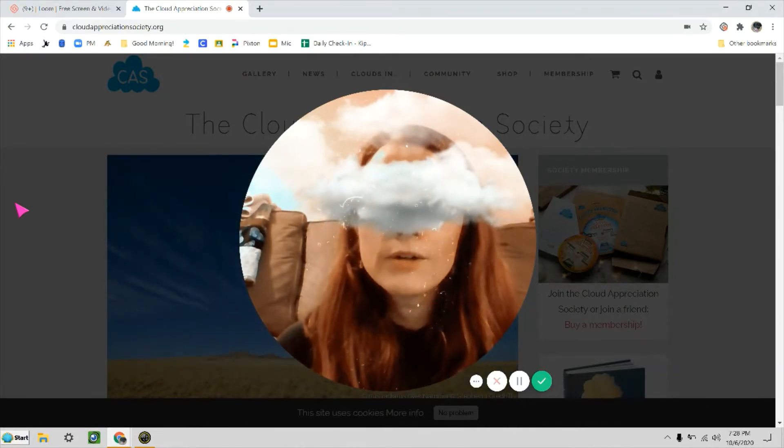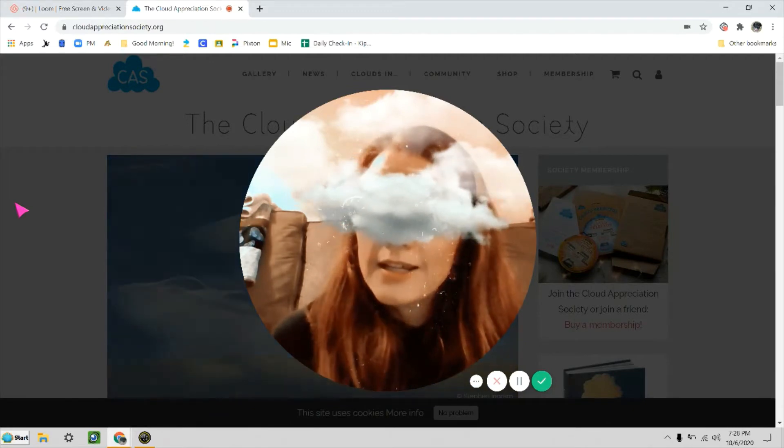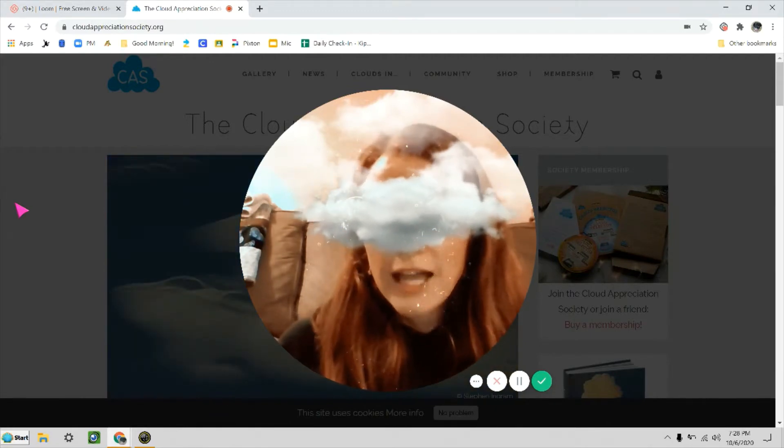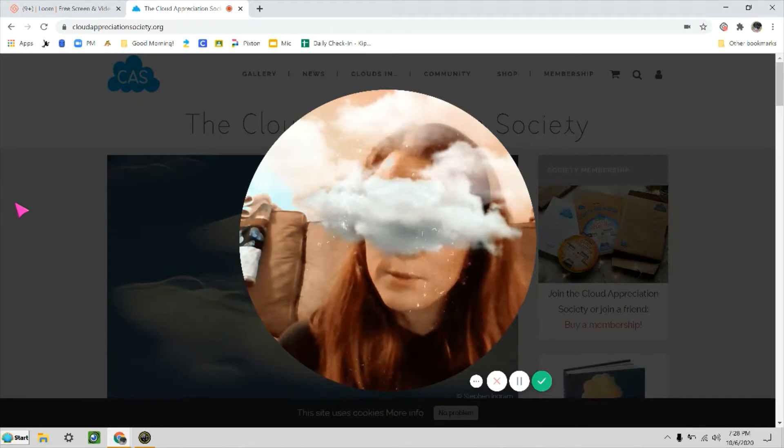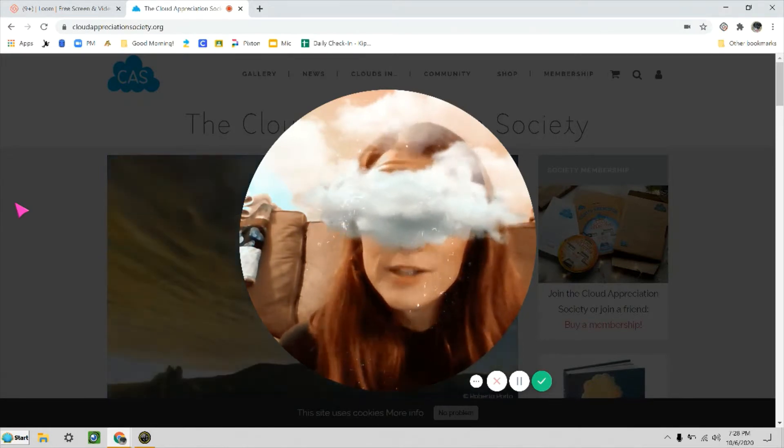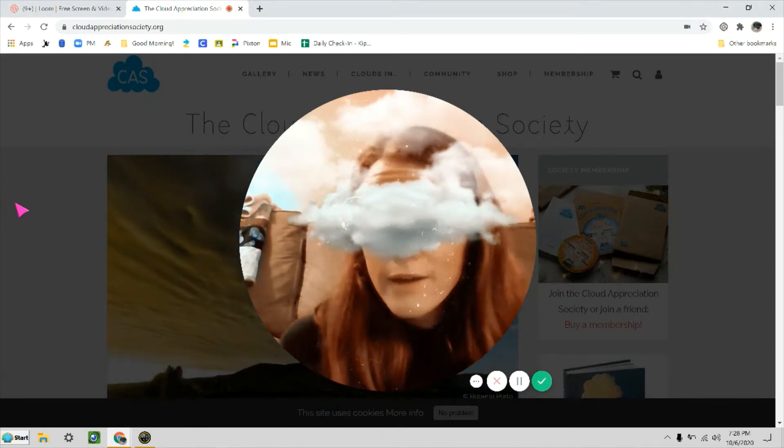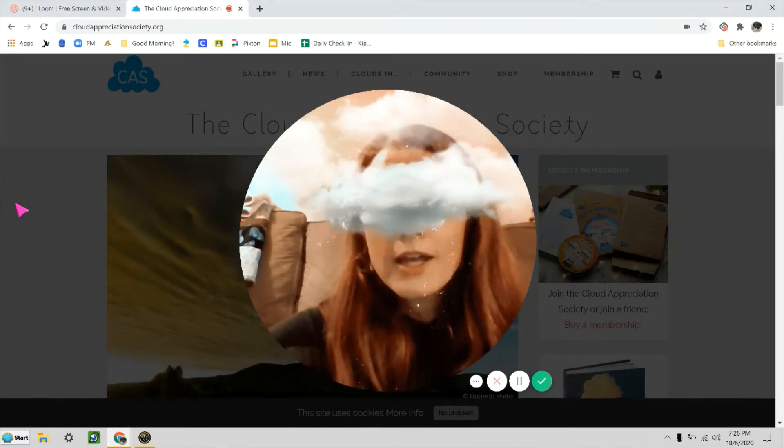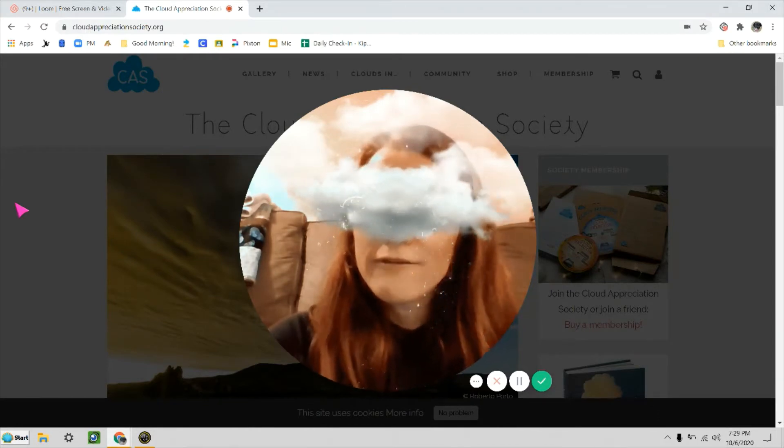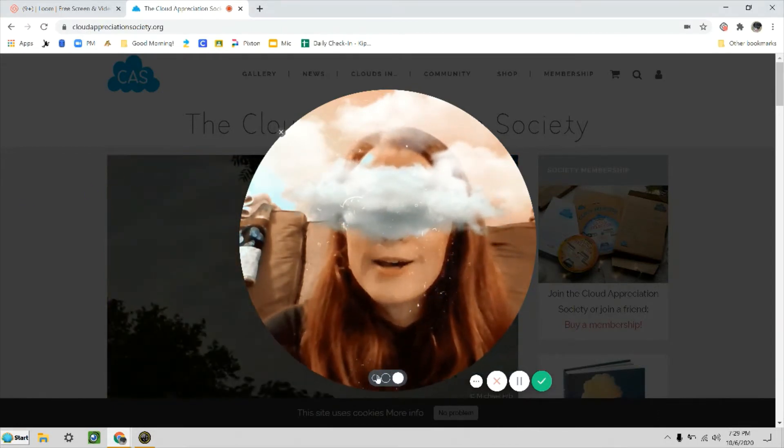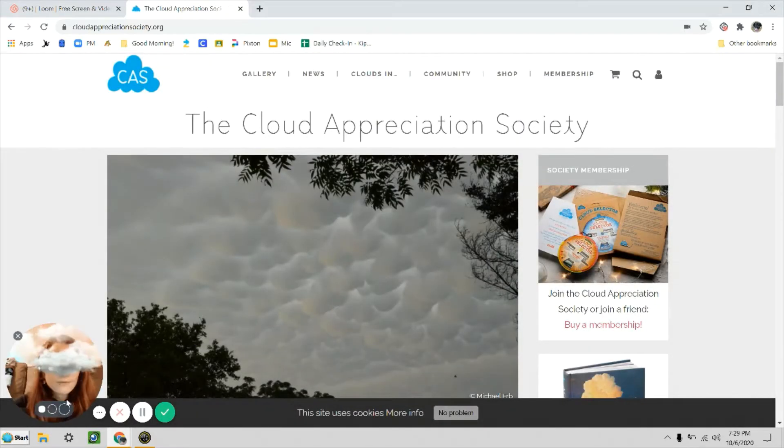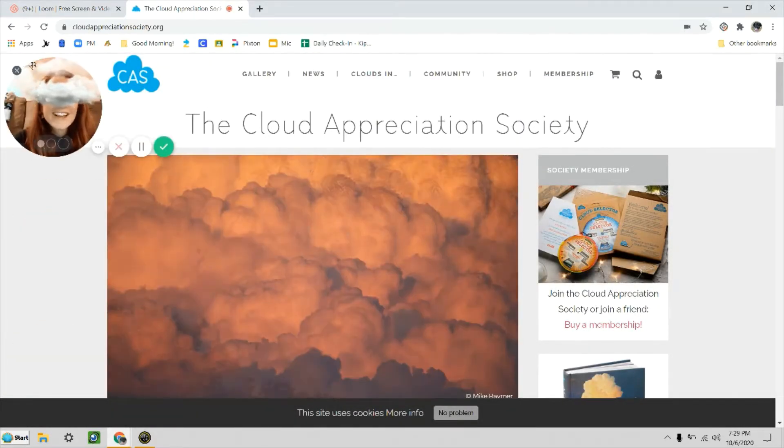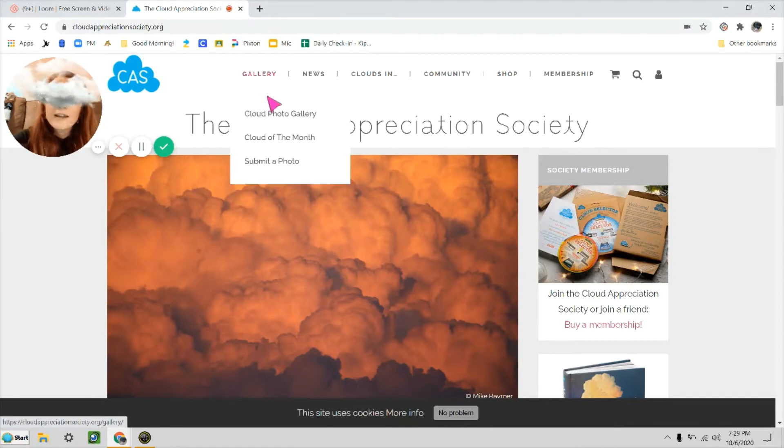So the website I'm going to show you today is created by people who love clouds, and it's actually called the Cloud Appreciation Society. It's a club that you can join and become a member of if you love clouds too, but even if you're not a member, you can definitely enjoy the website. So let's go. The main page looks like this, and if I were you, I would click on Gallery and then go to the Cloud Photo Gallery.